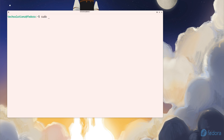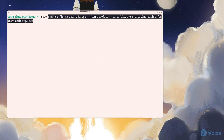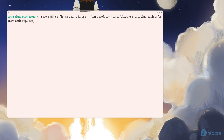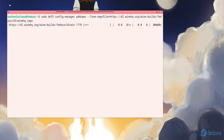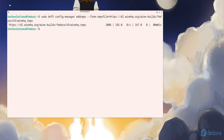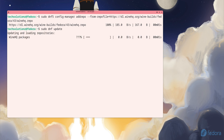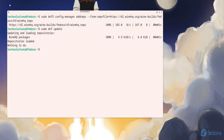Once the update is done, it's time to add the official Wine HQ repository for Fedora 43. Just enter the repo command you see on your screen. This adds the correct Wine packages from Wine HQ's built servers so Fedora can install them properly.